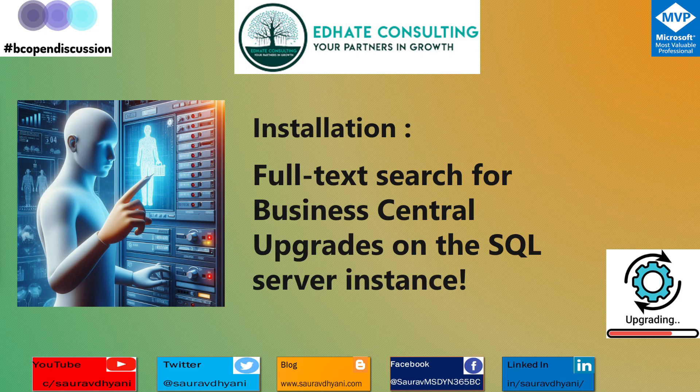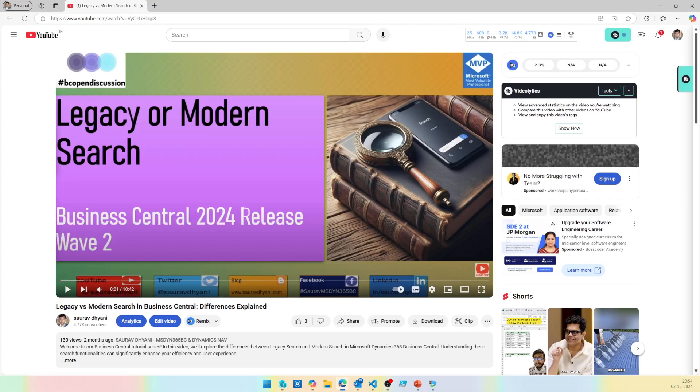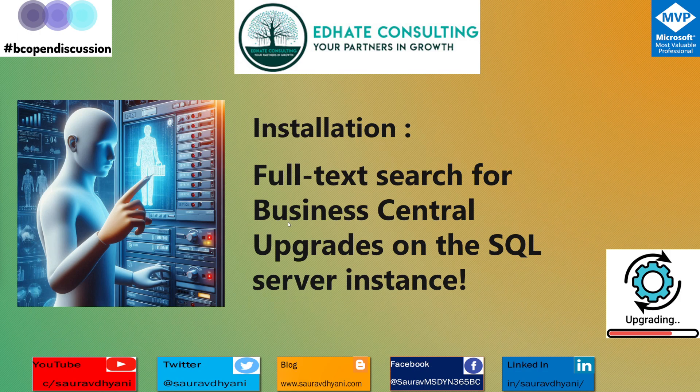Before we dive into the upgrade to Business Central 25, there is a change that requires some update on your SQL Server before you start thinking about upgrading your customers. That feature is called Full Text Search for Business Central. There was a feature announced with the 2024 Release Wave 2, also known as Business Central 25, which is the Modern Search — I'll link that video in the description.